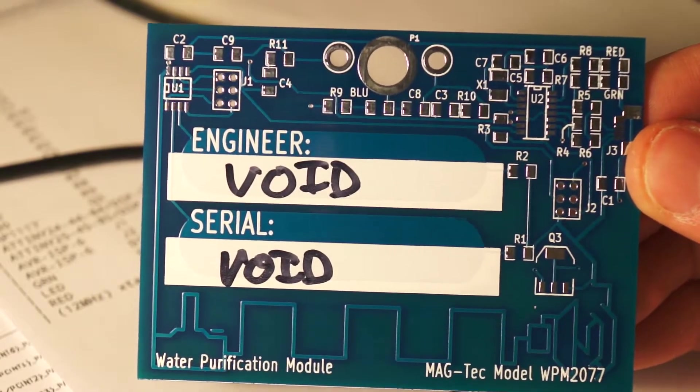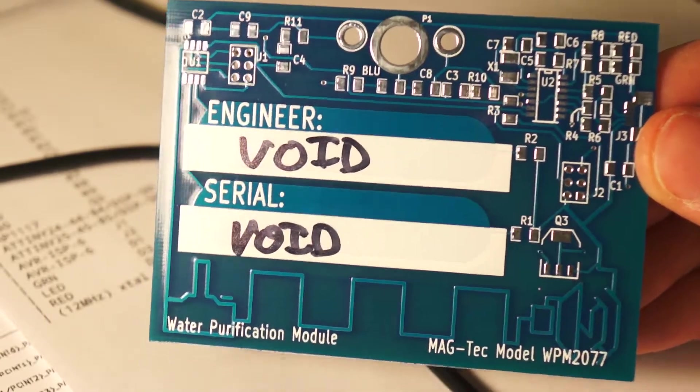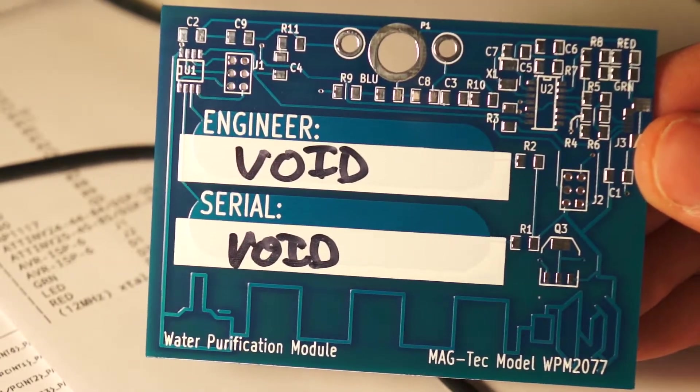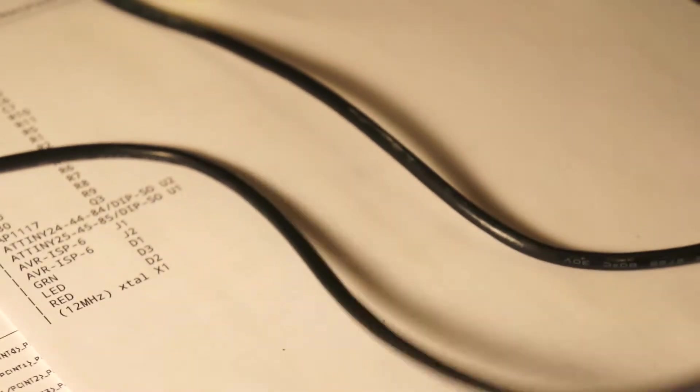But you know what's cool? This isn't just a circuit board. This is also a circuit board that does something.